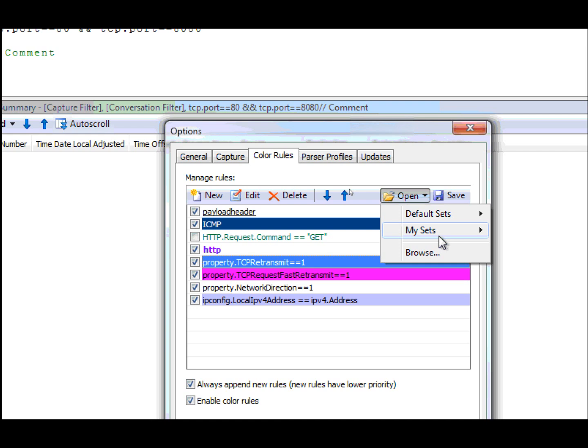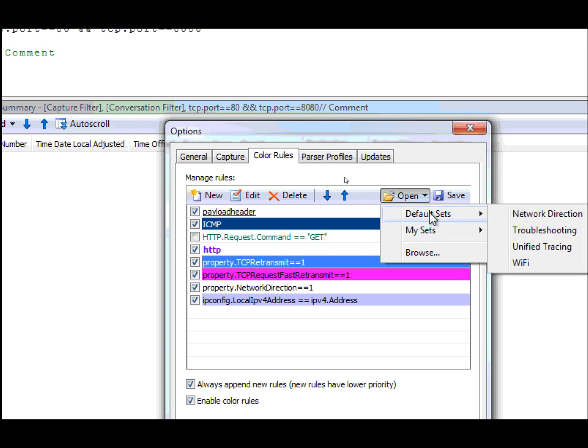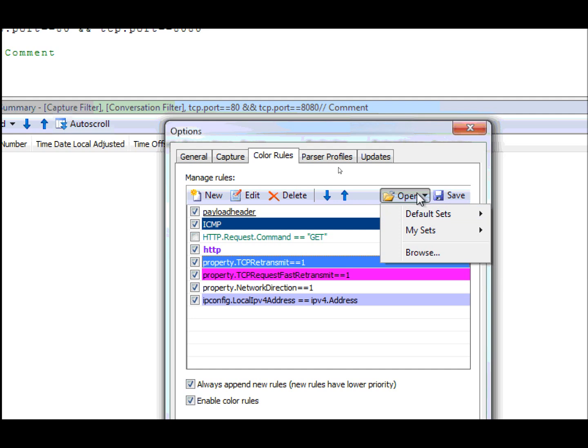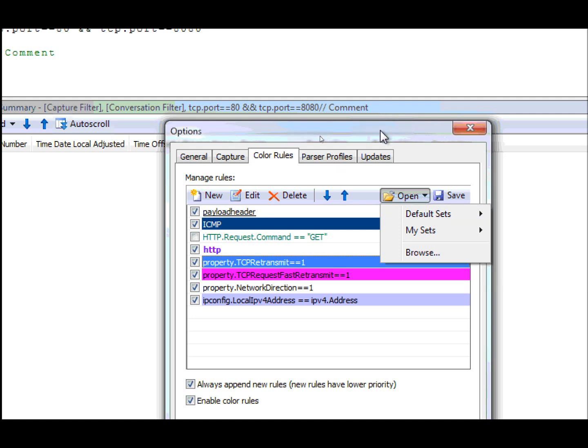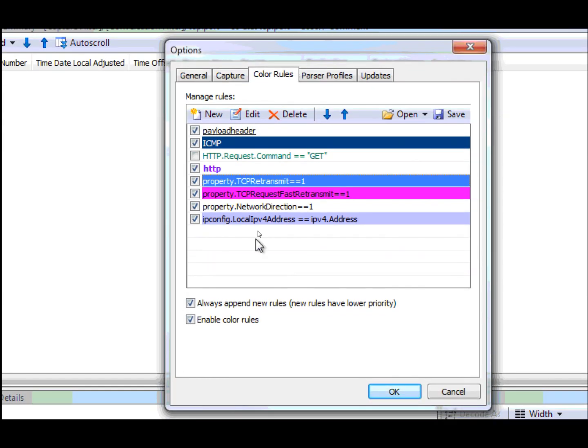We also include some sets by default with Network Monitor. We have a network direction, a troubleshooting set which shows you high-level stuff like retransmits and flags certain frames that might be interesting to you, as well as unified tracing and a Wi-Fi color set. You can select these and it'll add the color rules to your currently active color rules.